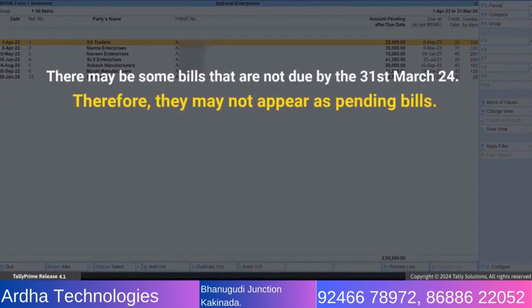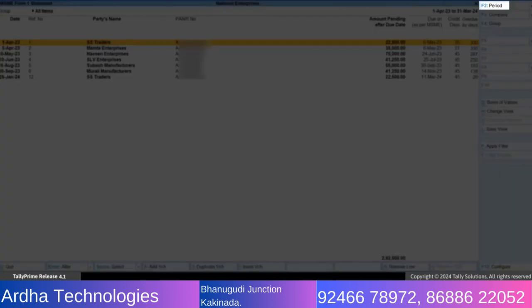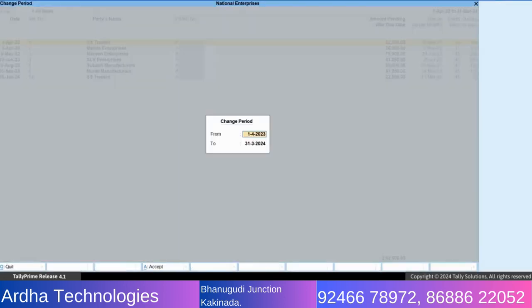Also, there may be some bills that are not due by 31st March. Therefore, they may not appear as pending bills. You can use a different method to view all such bills. In MSME Form 1, press F2 to set the period as 15th February 2024 to 15th May 2024.